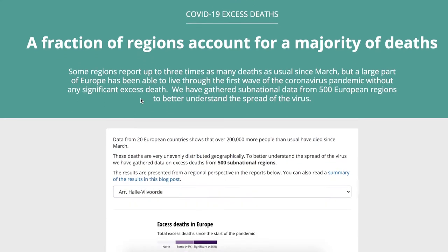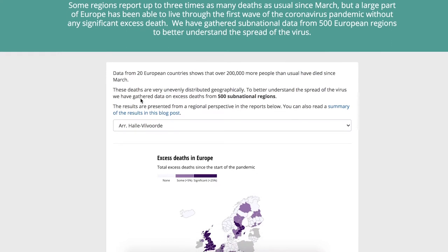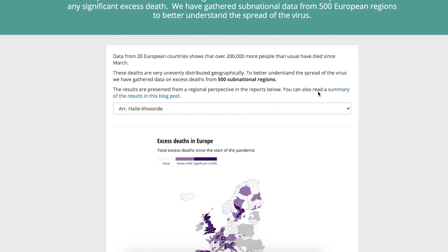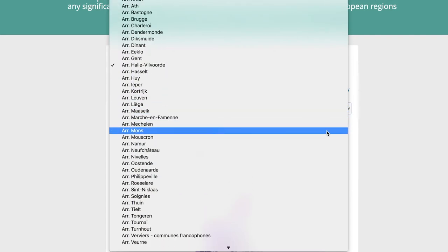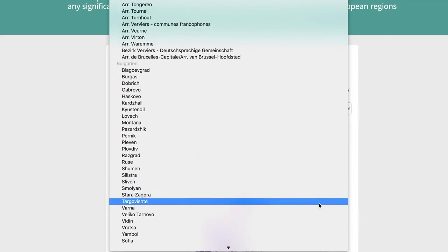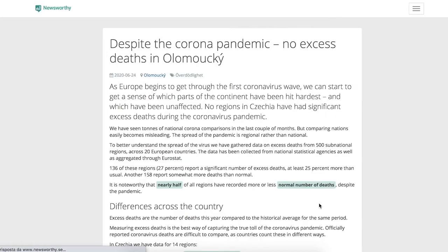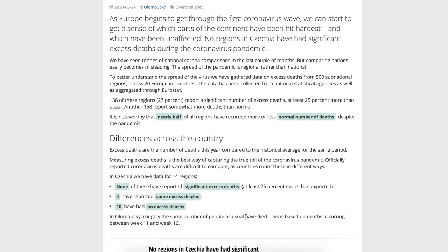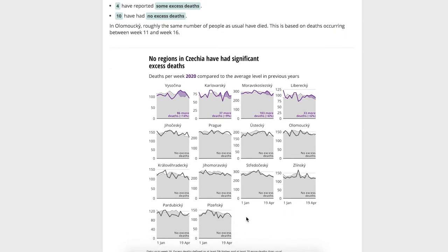These articles were produced automatically using our homemade robot writer, which is able to generate text from data. This meant we were really able to zoom in and show readers what the situation looked like where they live — answering questions like how many more deaths than usual have there been where you live, which regions were worst affected, which were not affected at all, and really give a local perspective to the pandemic.